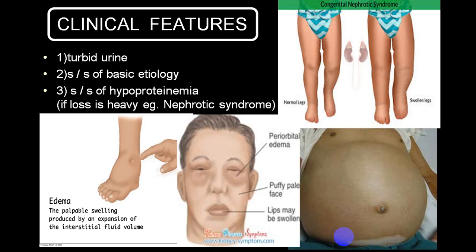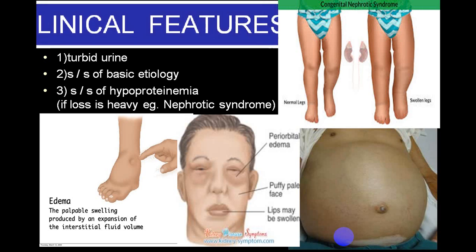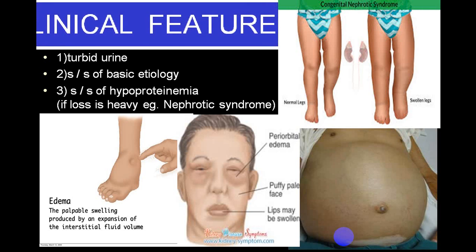Due to loss of protein in urine, the person develops hypoproteinemia. Secondary to hypoproteinemia, the oncotic pressure in the blood reduces, causing filtration of water at the capillary network, increasing extracellular fluid. This increase in extracellular fluid leads to edema and facial puffiness. Protein in urine produces turbid urine. Signs and symptoms depend on the basic etiology — whether pre-renal, renal, or post-renal — and the nephrotic variety causes severe generalized anasarca.